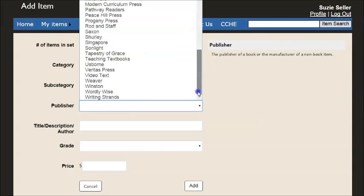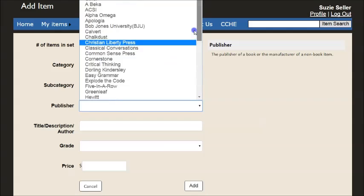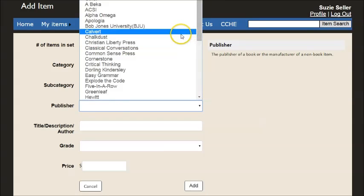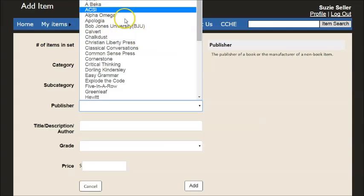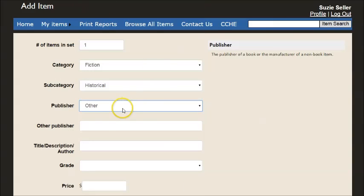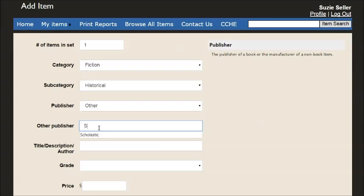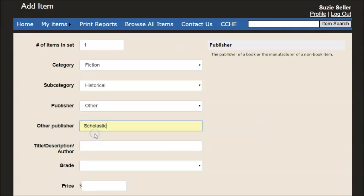It may or may not be in this list. If the publisher isn't listed here, what you want to do is just click other. I know that will be off your screen a little bit. Other and then enter the publisher. This happens to come up because I've used it before.